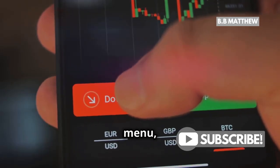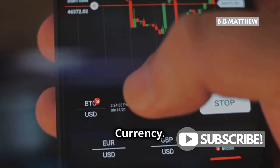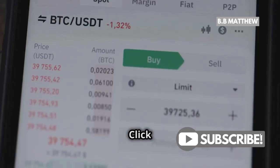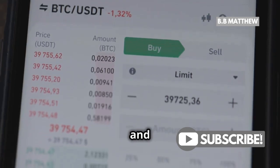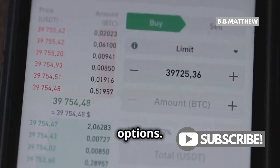In the Settings menu, look for the option that says Currency. Found it? Great! Click on Currency and you'll be presented with a list of available options.